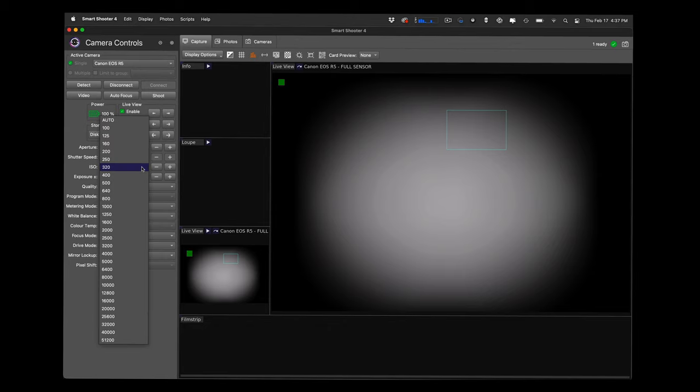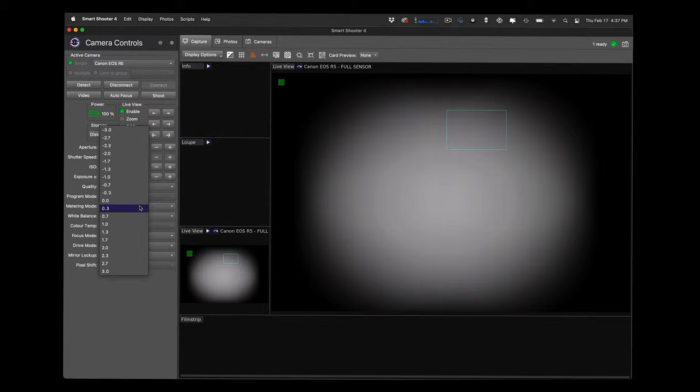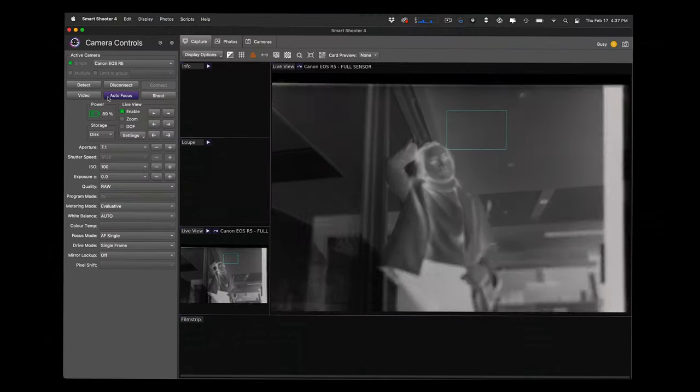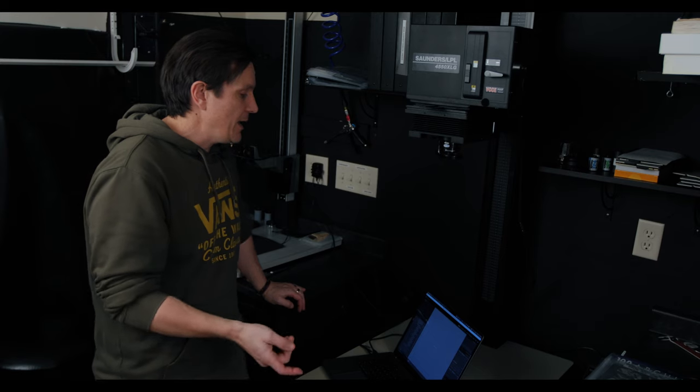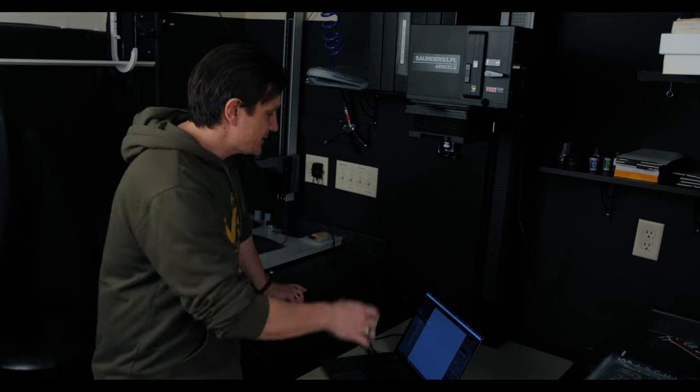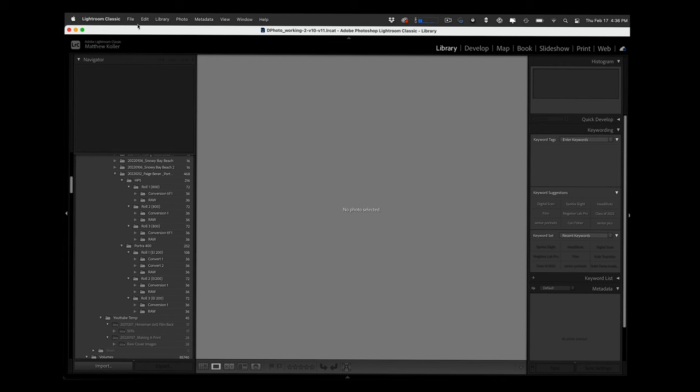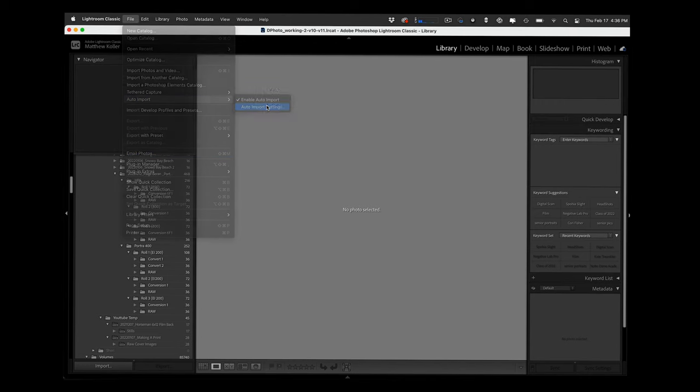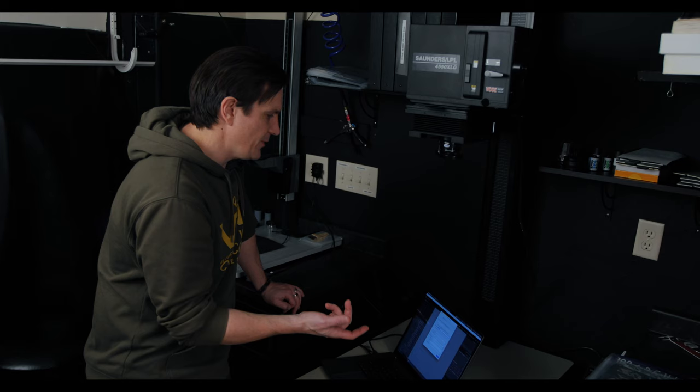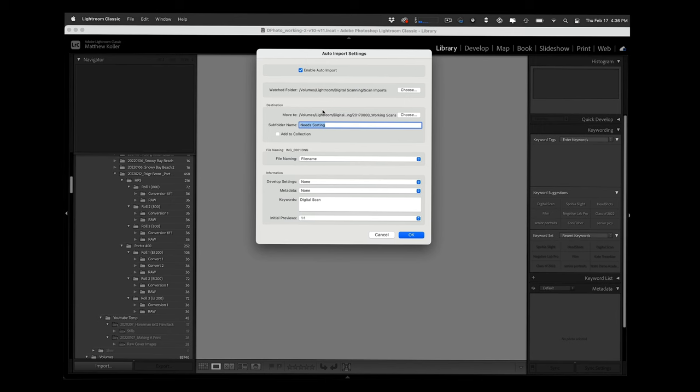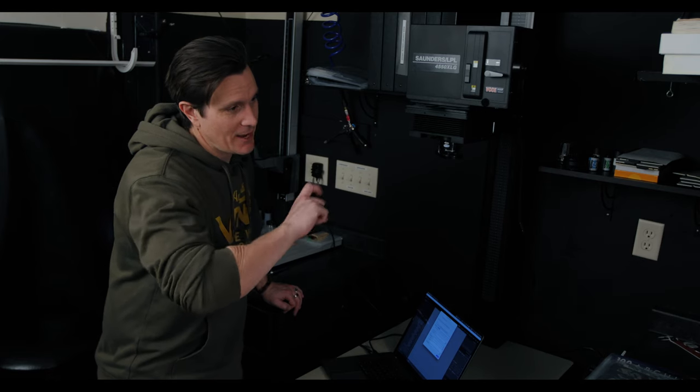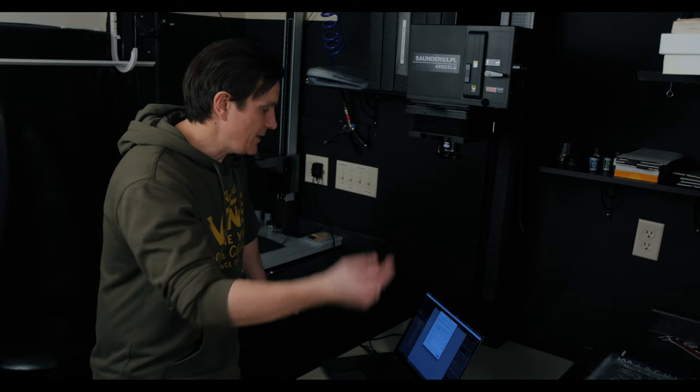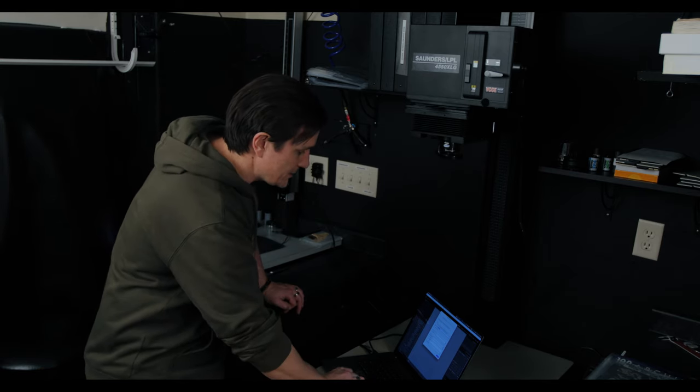I'm using a program called Smart Shooter that tethers the camera to my computer and I'm able to see exactly what I'm going to shoot on the computer and I can actually control my camera from the computer. Then I have an auto import setting in Lightroom. Under file auto import, you can select a folder that Lightroom watches and it will automatically import those images. From Smart Shooter I have the raw files going into that watch folder.